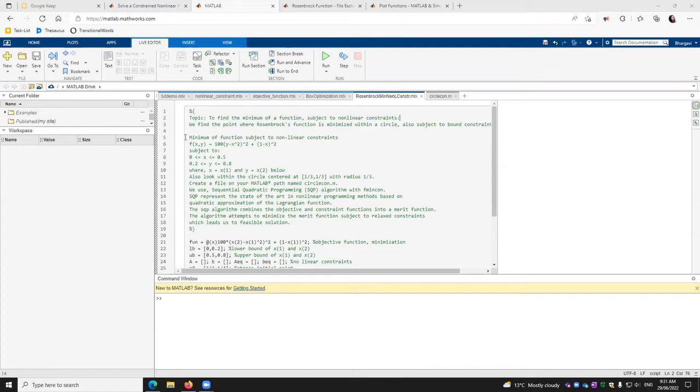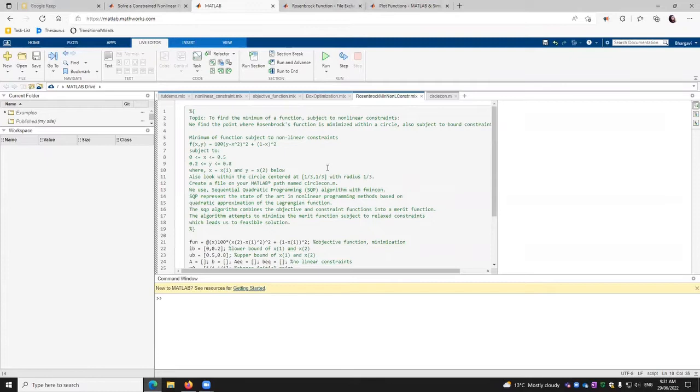So if we talk about our model, this is our model. We want to minimize the function subject to nonlinear constraints where f(x,y) is equal to 100(y - x²)² + (1 - x)².